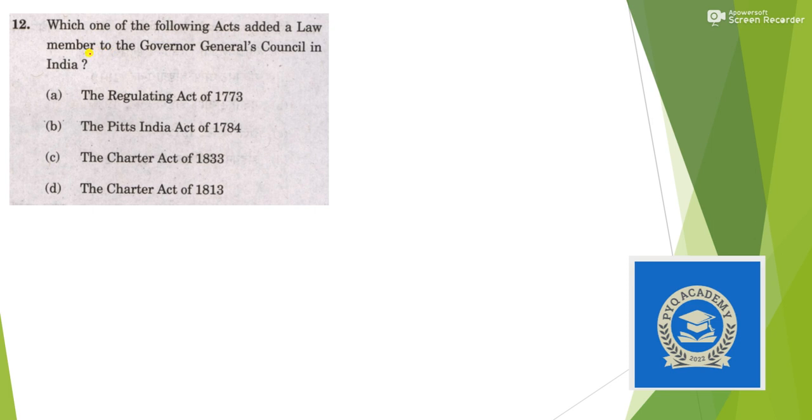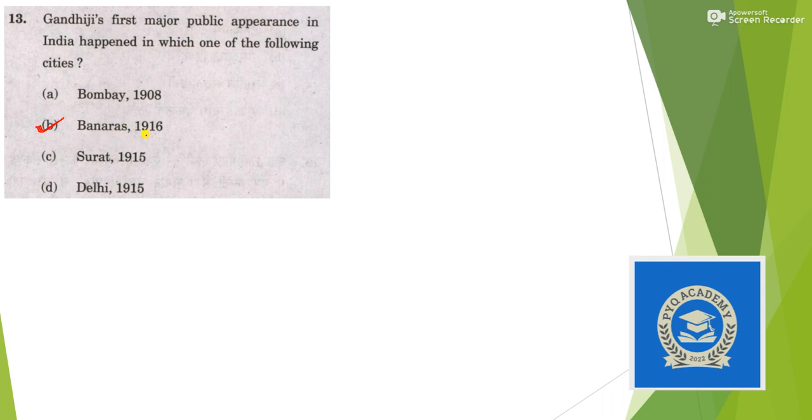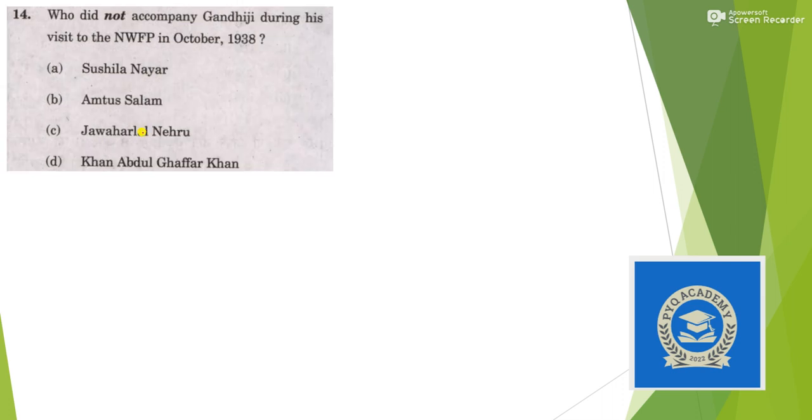Which one of the following acts added a law member to the Governor General's council in India? It was the Act of 1833, and the first law member was Lord Macaulay. Gandhiji's first major public appearance in India happened in which city? It was Banaras in 1916 during the opening day of BHU, mentioned in the new NCERT themes Part 3.